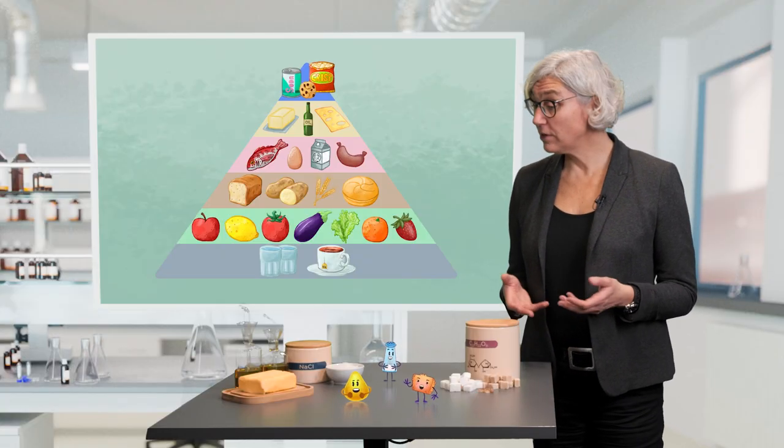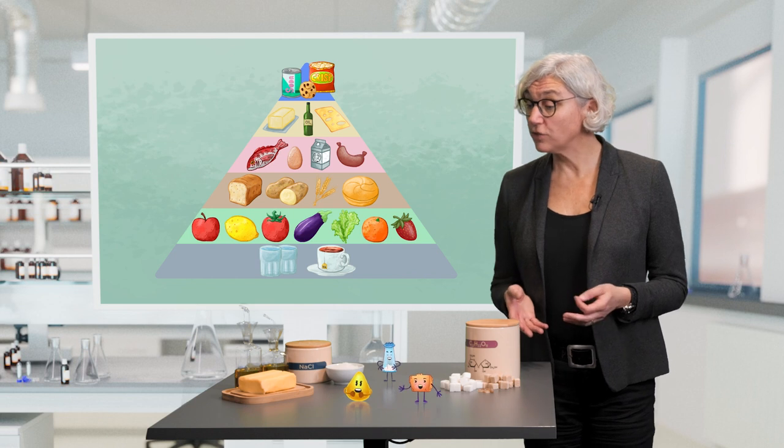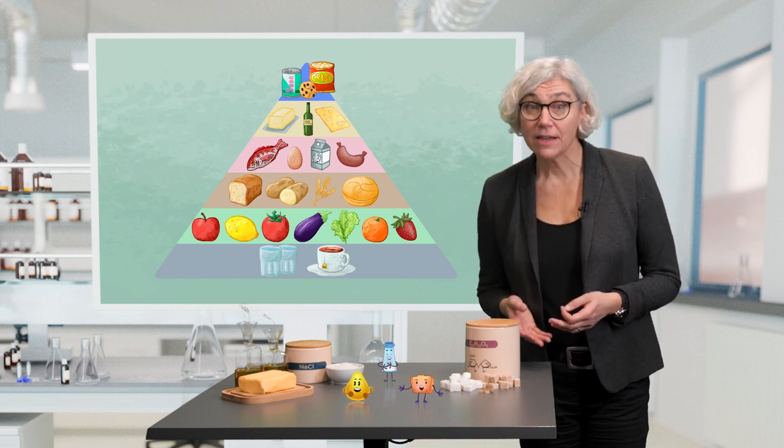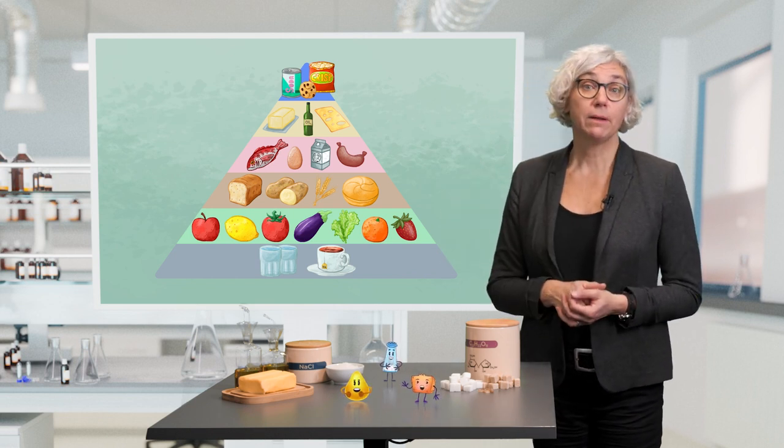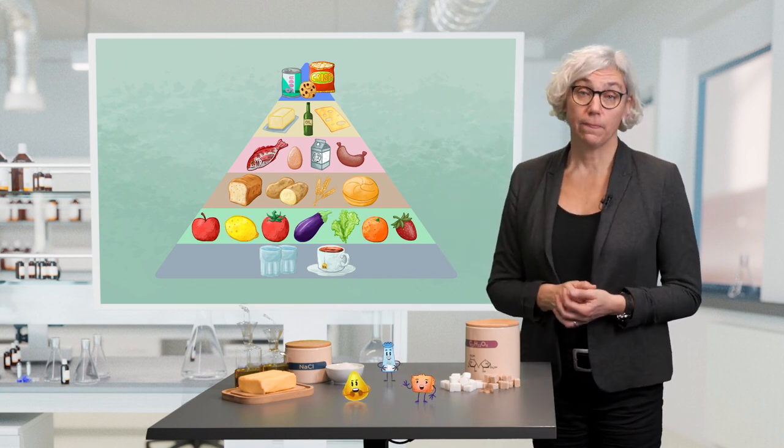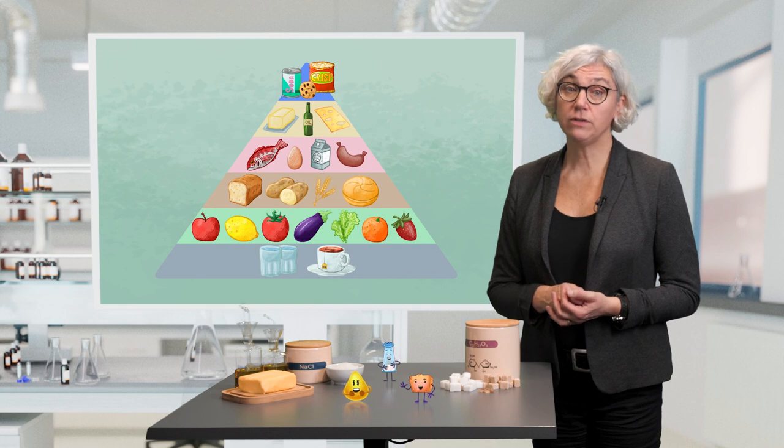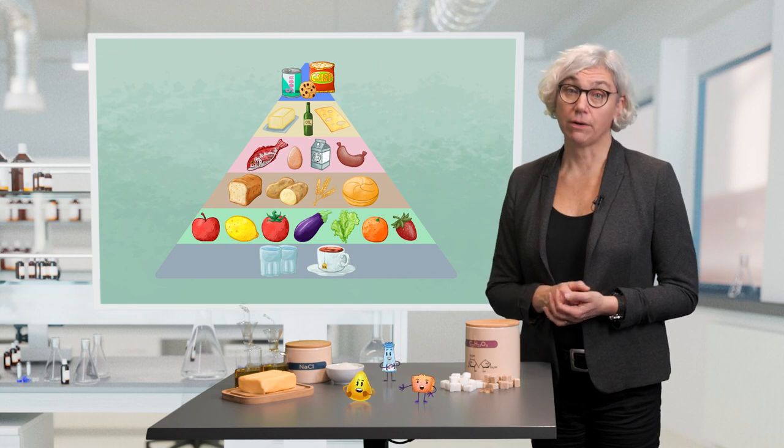Your foods, those that are rich in lipids, sugars and fats, are on top of the pyramid. But be careful, we should only consume them with care.